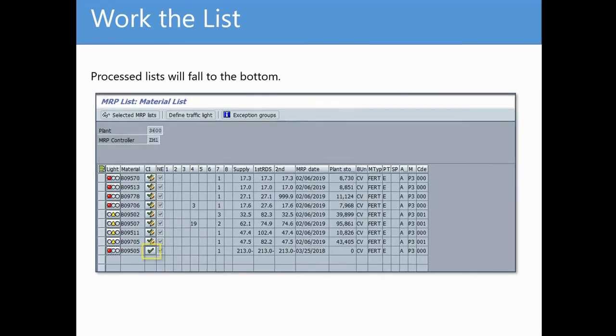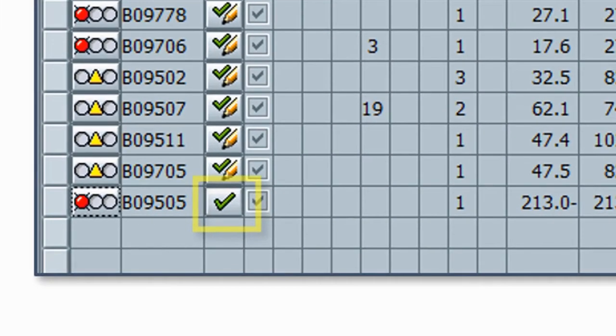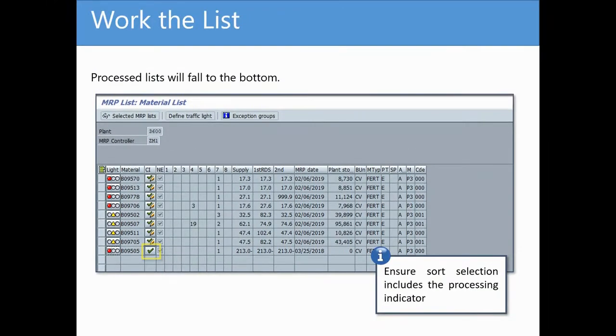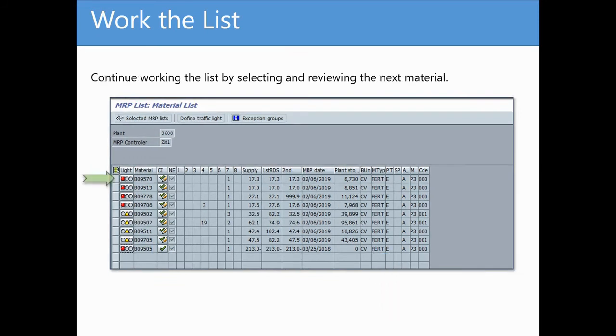Once you've returned back to the main materials list, you'll notice that Process Lists should fall to the bottom. This can be controlled through your sort selection. Now it's simply a matter of continuing on through the materials that require your review. Select the next material in the list and display for analysis and resolution.